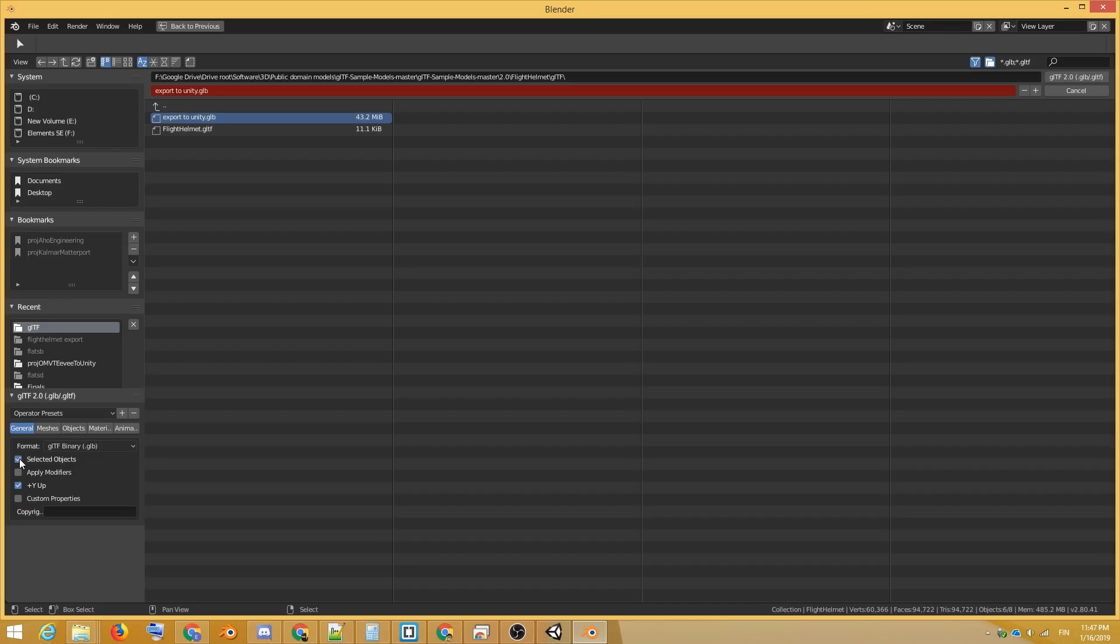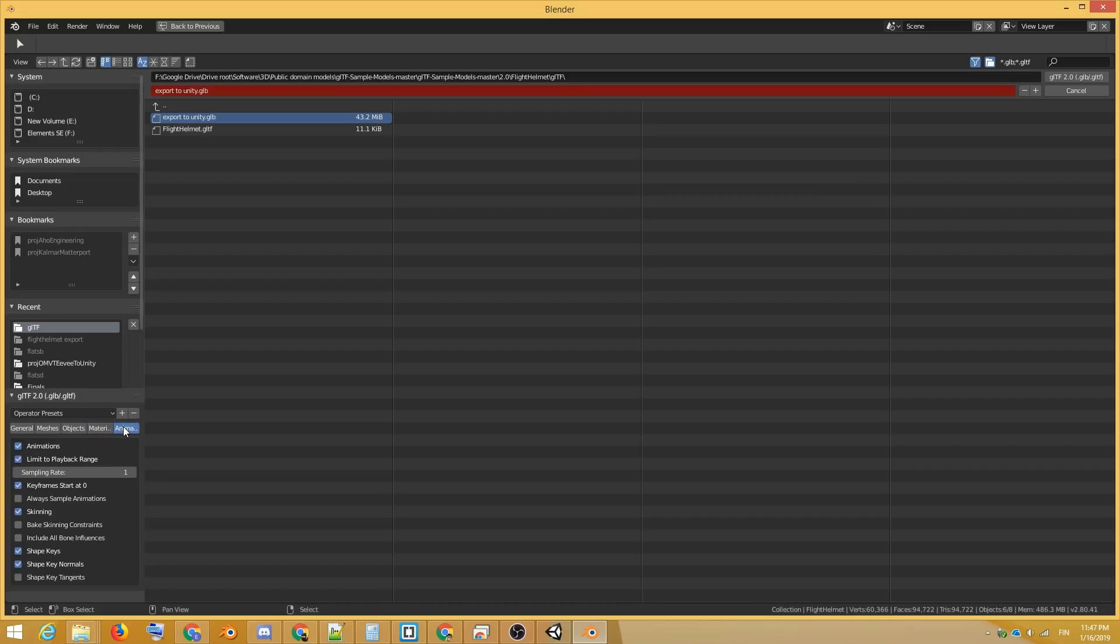Let's only export the selected objects by checking this checkbox. There are plenty of other options as well, and the GLTF standard supports also animations, including shape keys.